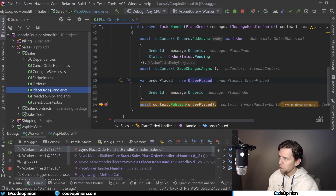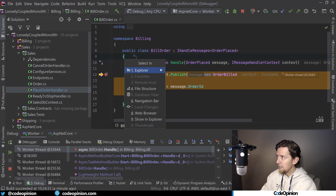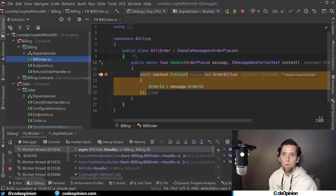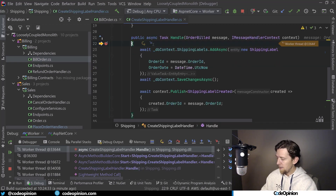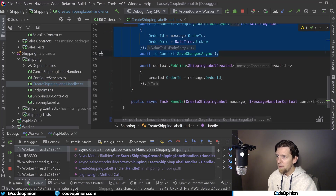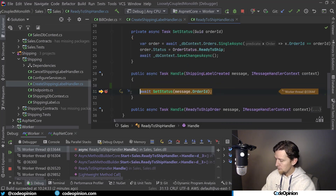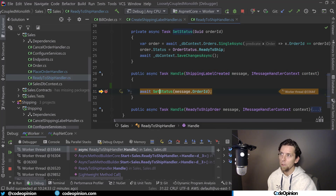We can see I'm now in the sales context with the place order handler — we're creating our order, it's been placed, and we're publishing the order placed event. Now I'm in the billing side for bill order, where we're going to charge the customer. Once that was successful, we emit our order billed event. Now I'm in shipping in the create shipping label handler, handling the order billed message and creating the shipping label. Then we publish the shipping label created event, which goes all the way back to the order side so we can update our order status to ready to ship.